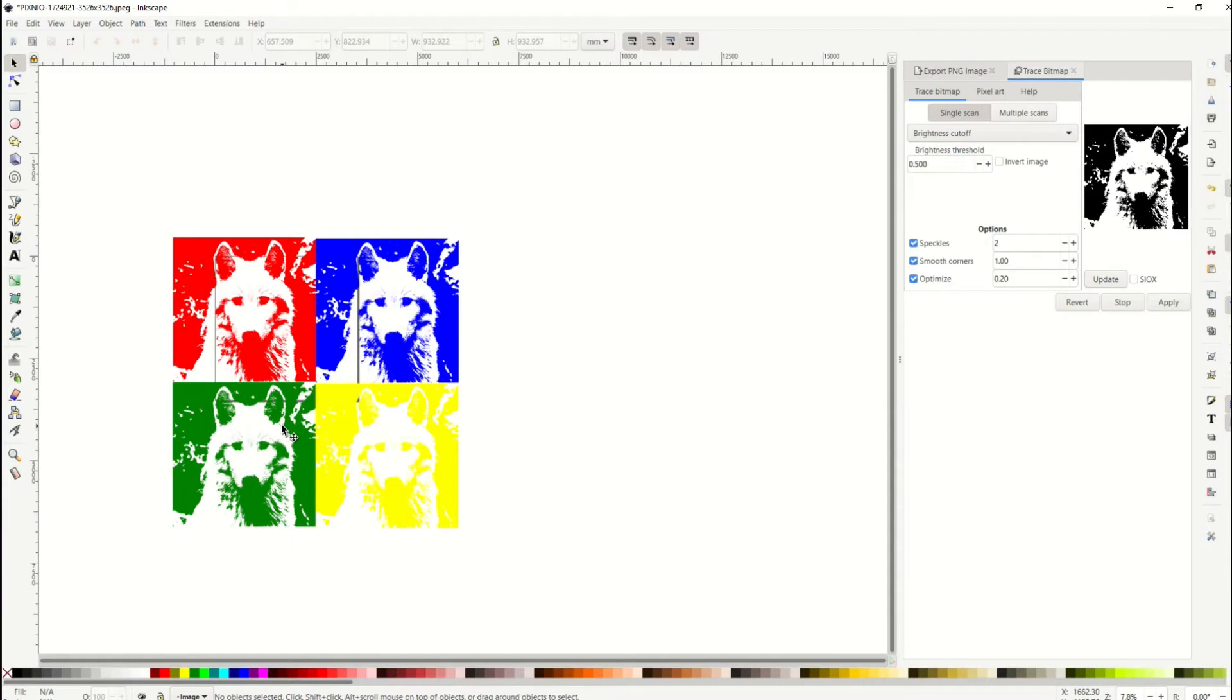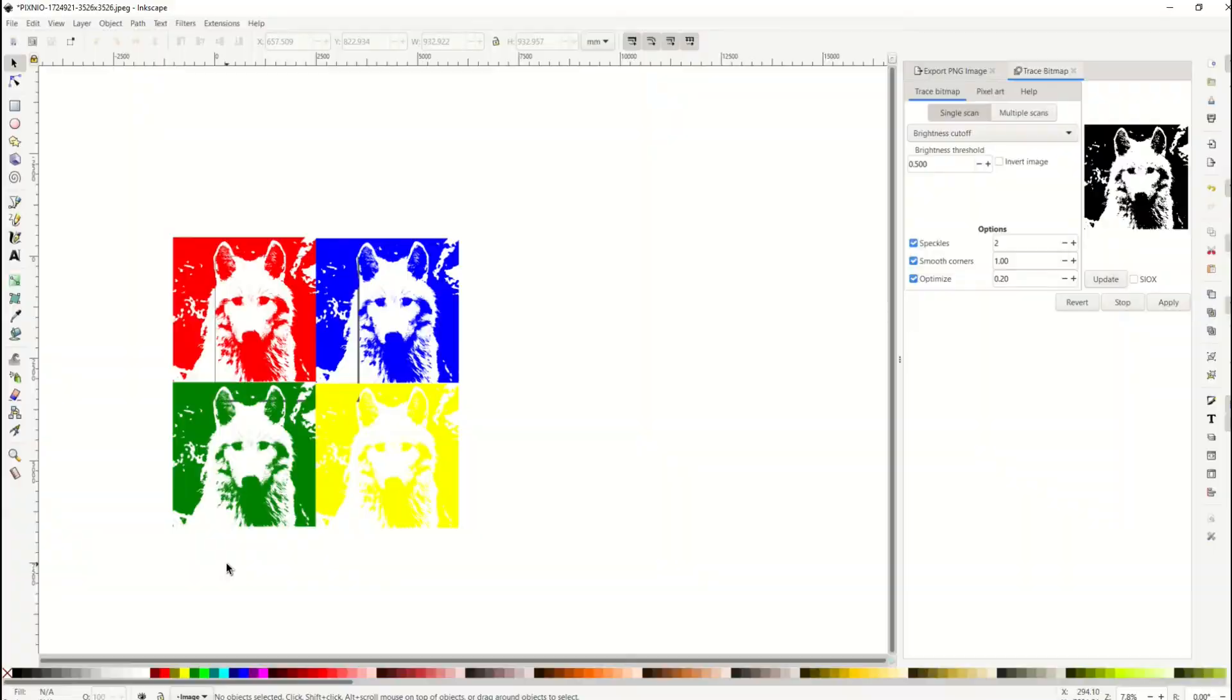So that's just an example of how you could create easy wall art using Inkscape. Again, I wanna point out it's not a cut file, but this would be a good digital download if you were selling wall art or some sort of print, your own artwork. You could sell this on Etsy as an art print, for example.